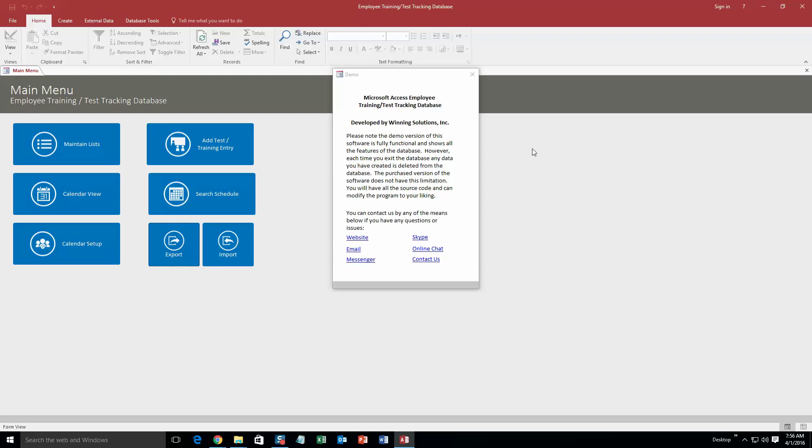And also, you also always get a pop-up box that shows all the different ways that you can contact Winning Solutions, Inc. Feel free to contact us whenever you would like. However, I am going to go ahead and close out of this for now.